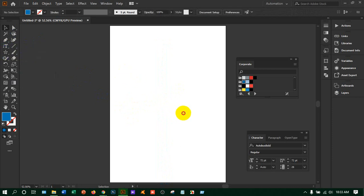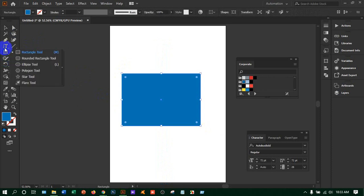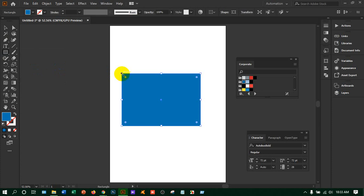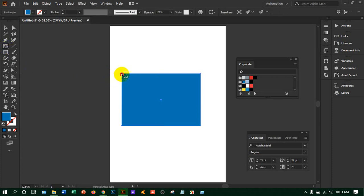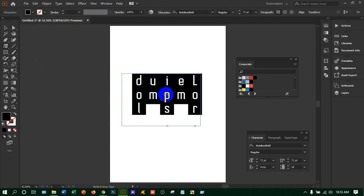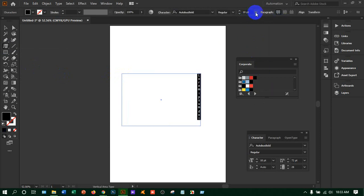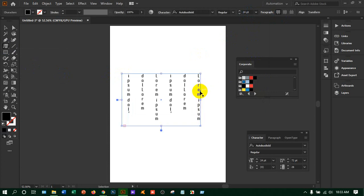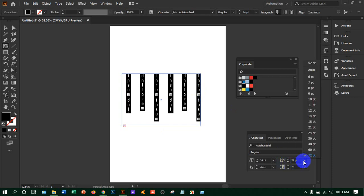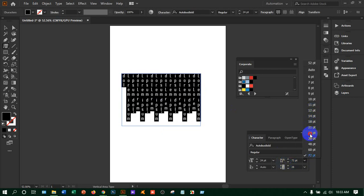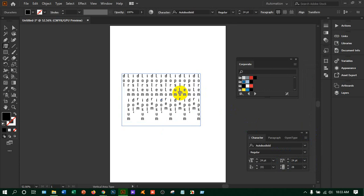I'm making a rectangle, then taking the vertical area type tool and clicking on it. The text is applied vertically. I'll decrease the size so you can understand it better, press Ctrl+A, and decrease the line gap to 24. You will get the text displayed vertically inside the rectangle.